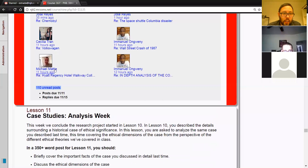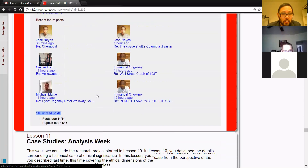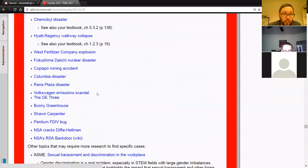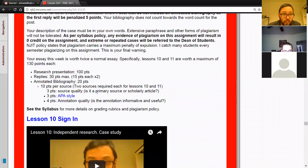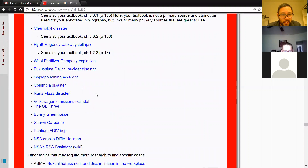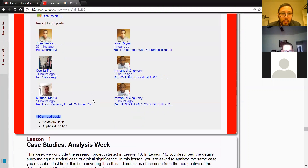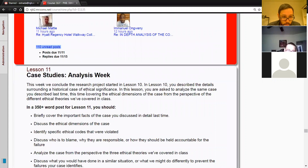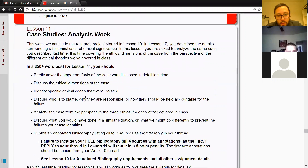I haven't finished grading the lessons from week 10, but remember week 10 was your big case study. Hopefully you spent a lot of time last week researching your case study. Last week you were supposed to give a report on what happened and what makes it of interest to this class. This week you're supposed to give your ethical analysis.